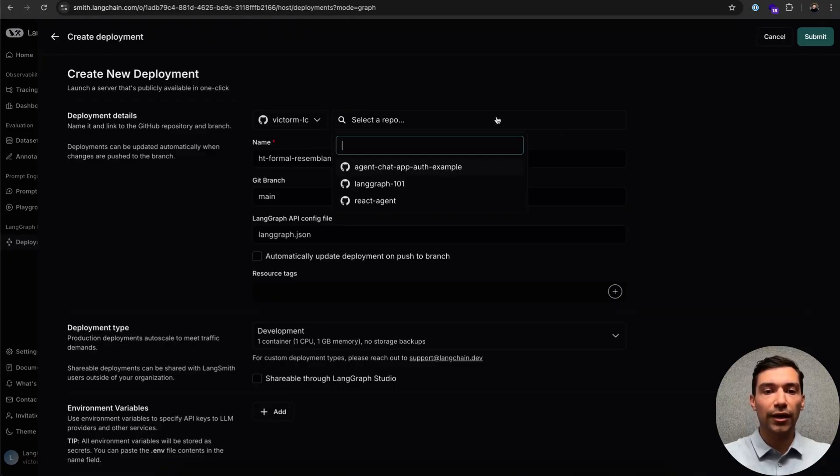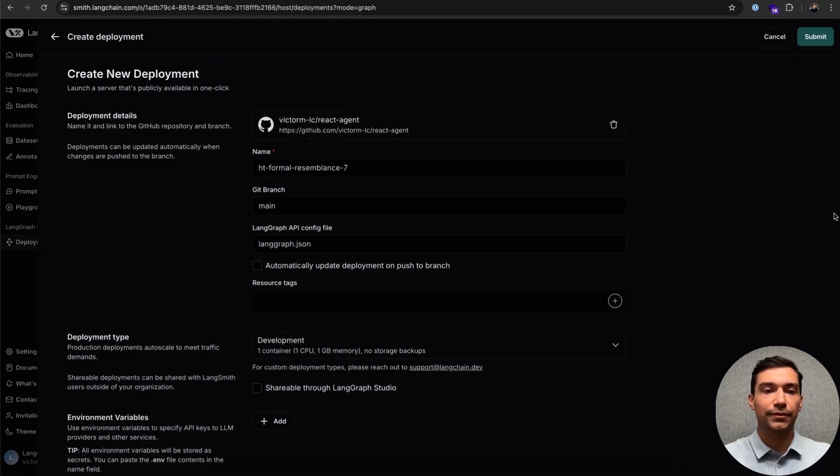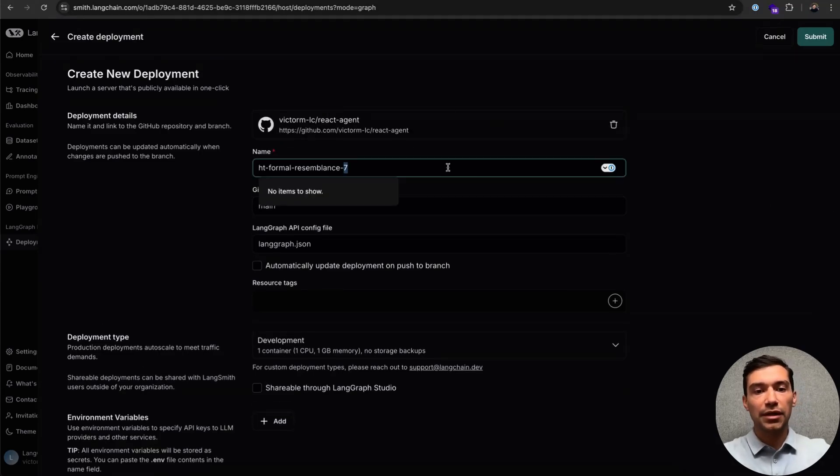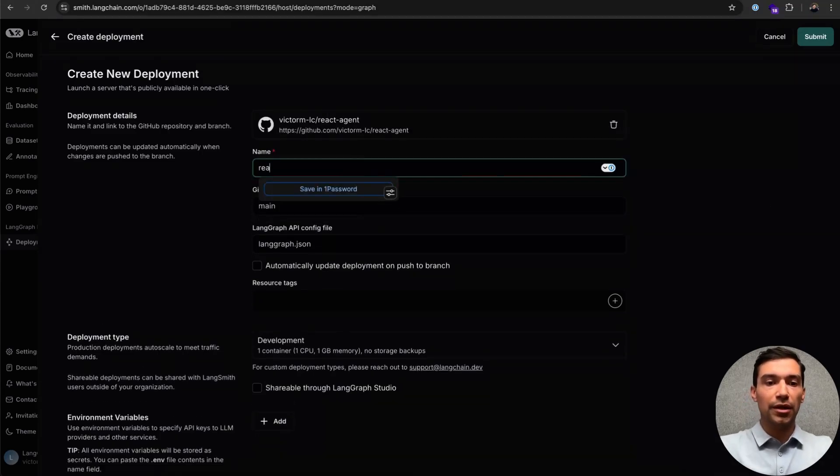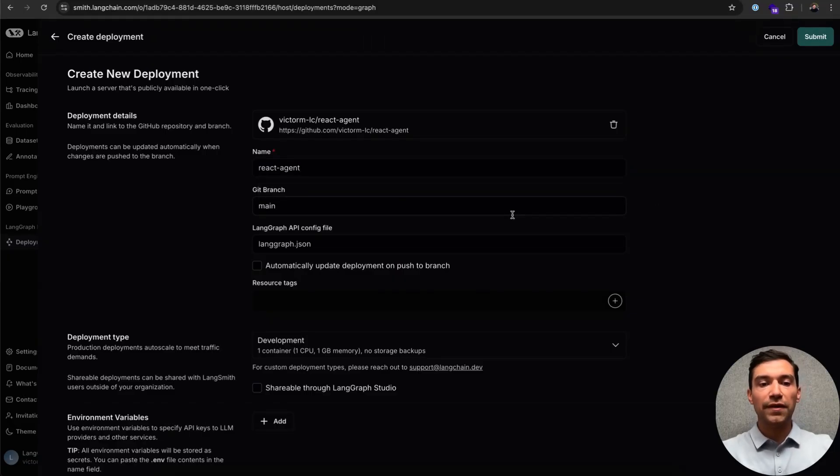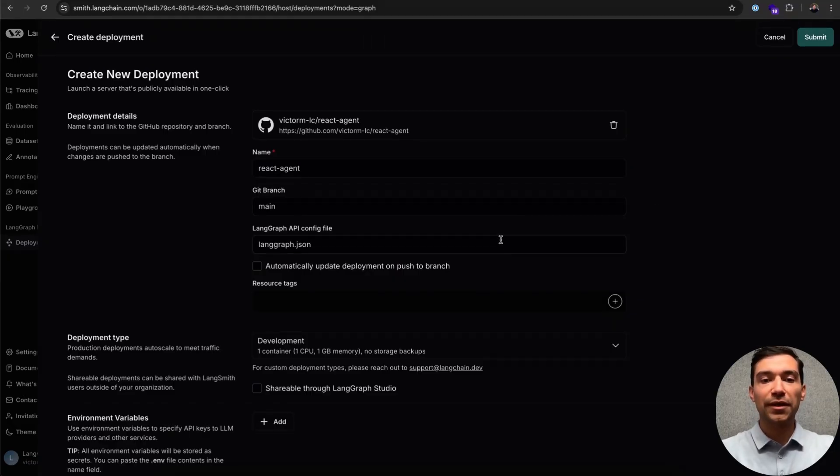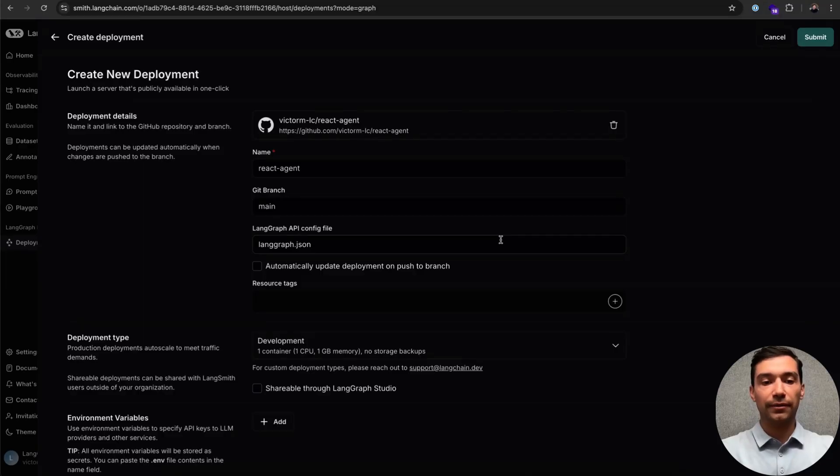For this, I'm going to go out of the box and use a fork of the popular React Agent. Let's give it a better name, maybe just React Agent. Next, you can specify the Git branch you'd like to push from. Specify the location of your LangGraph.json file.